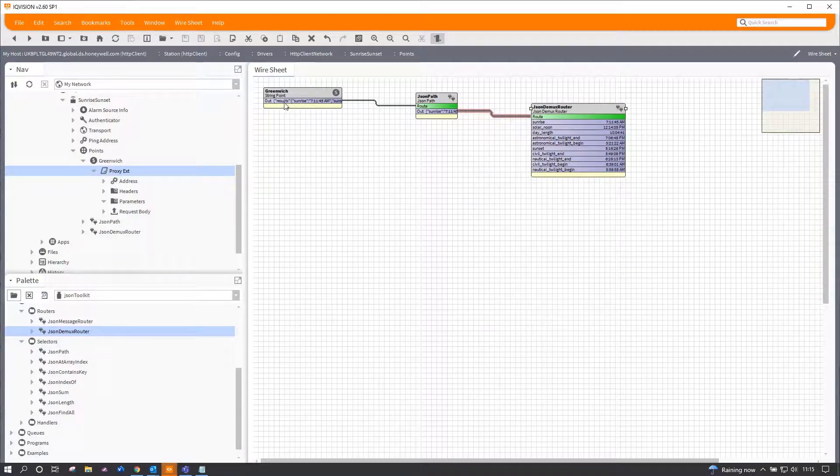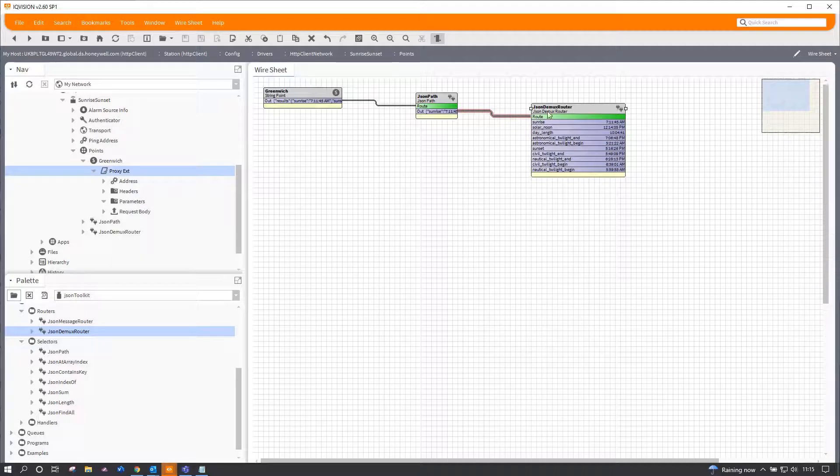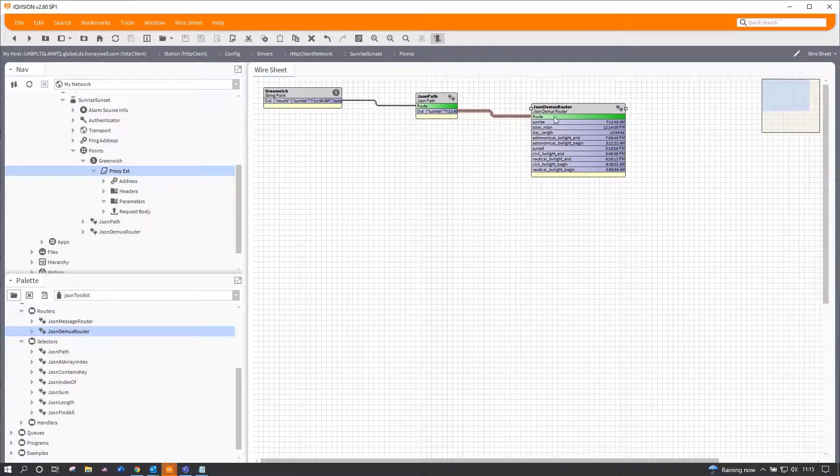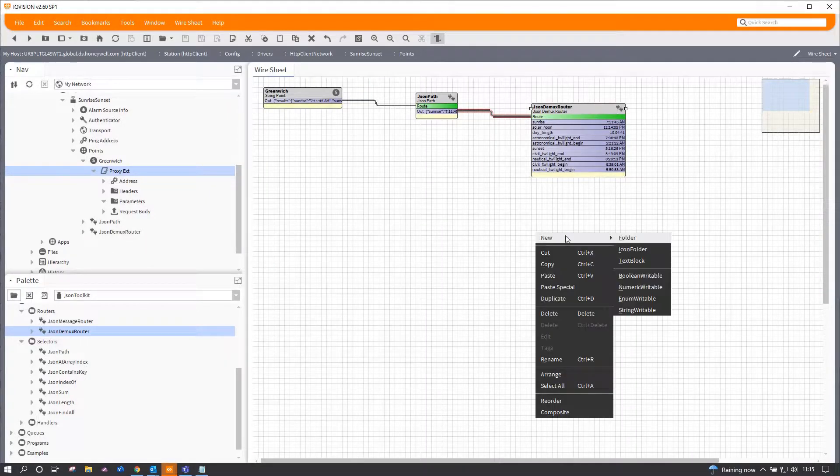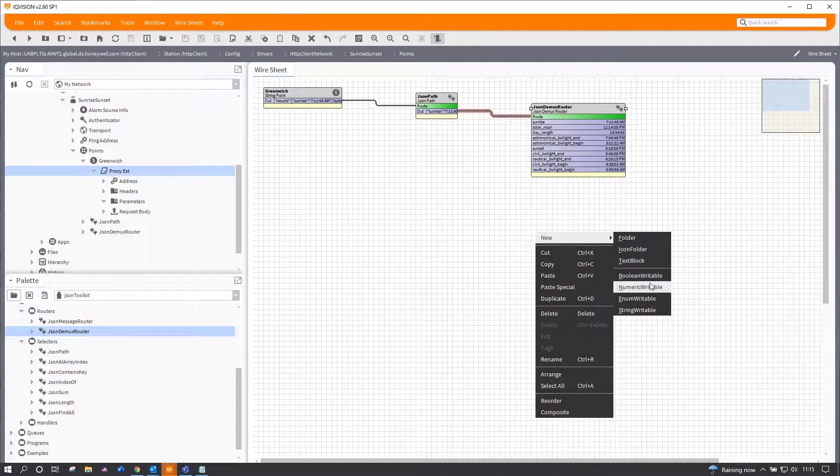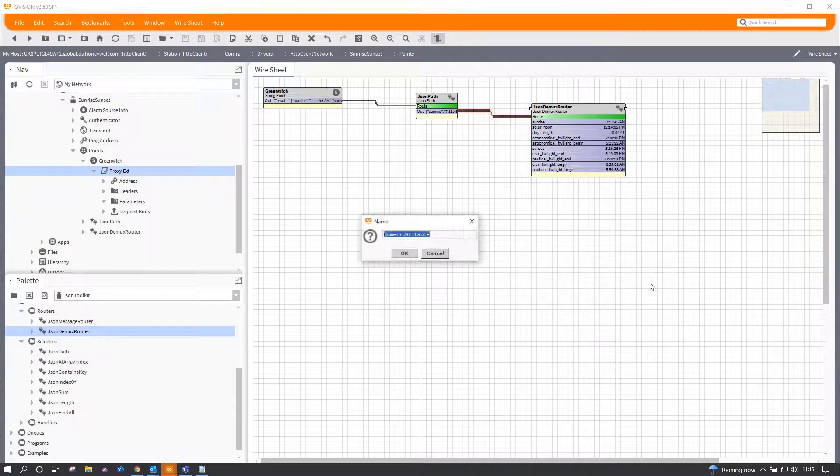And the JSON demux router has populated itself with a bunch of outputs. Those outputs I can either put them straight on the screen or perhaps more easily feed them into something.